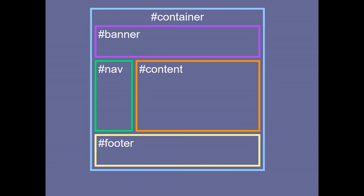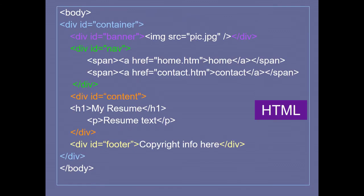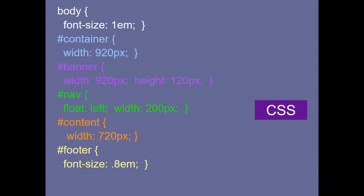This standard layout is not fixed — you can change it. To create it in code: a div with class 'container', inside it a div for the banner displaying an image, then a div for nav with links, then a div for content with resume text, and finally a div for the footer with copyright information. In CSS, you can fix the container width, banner height and width, navigation float and positioning, and content font sizes.